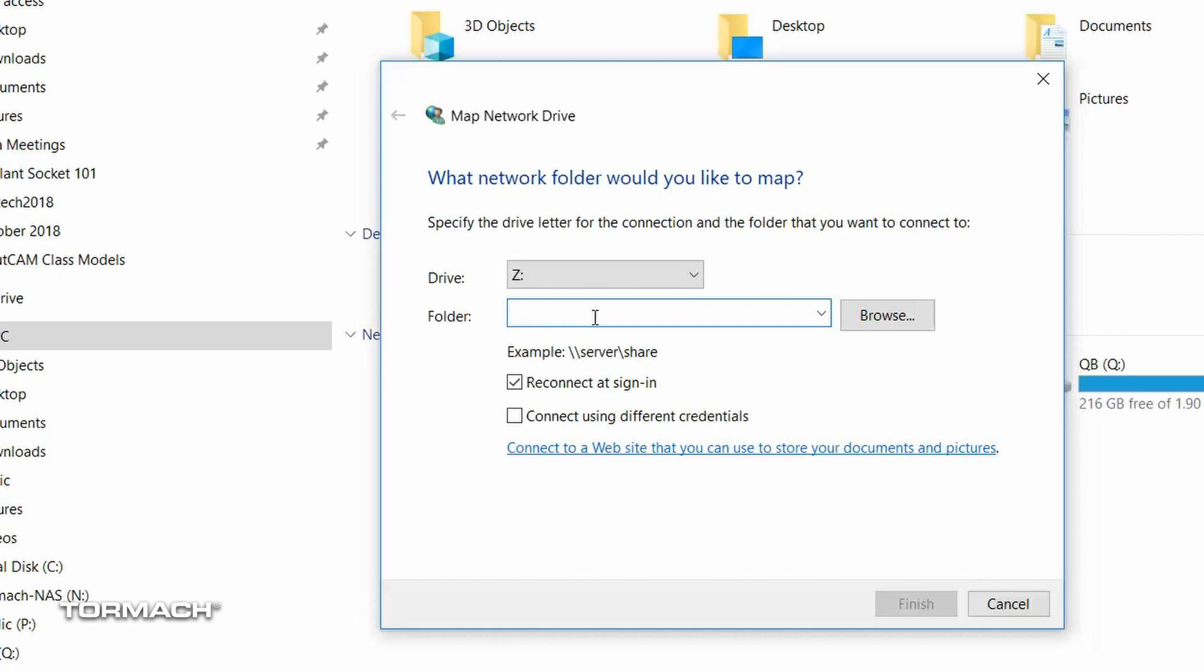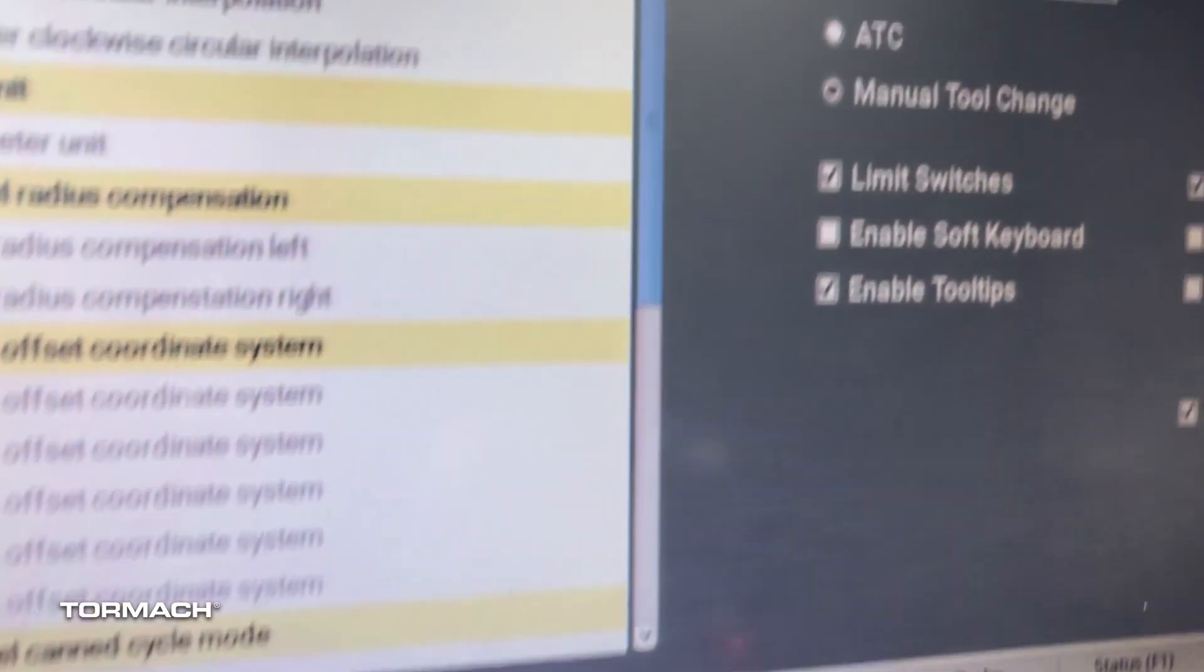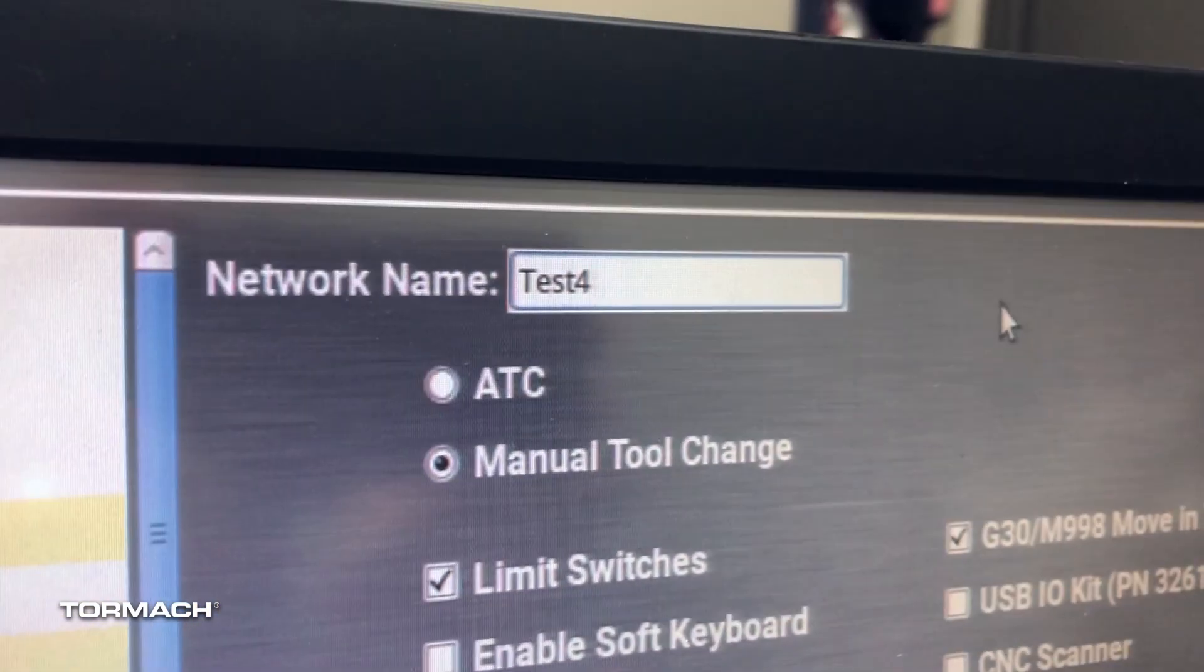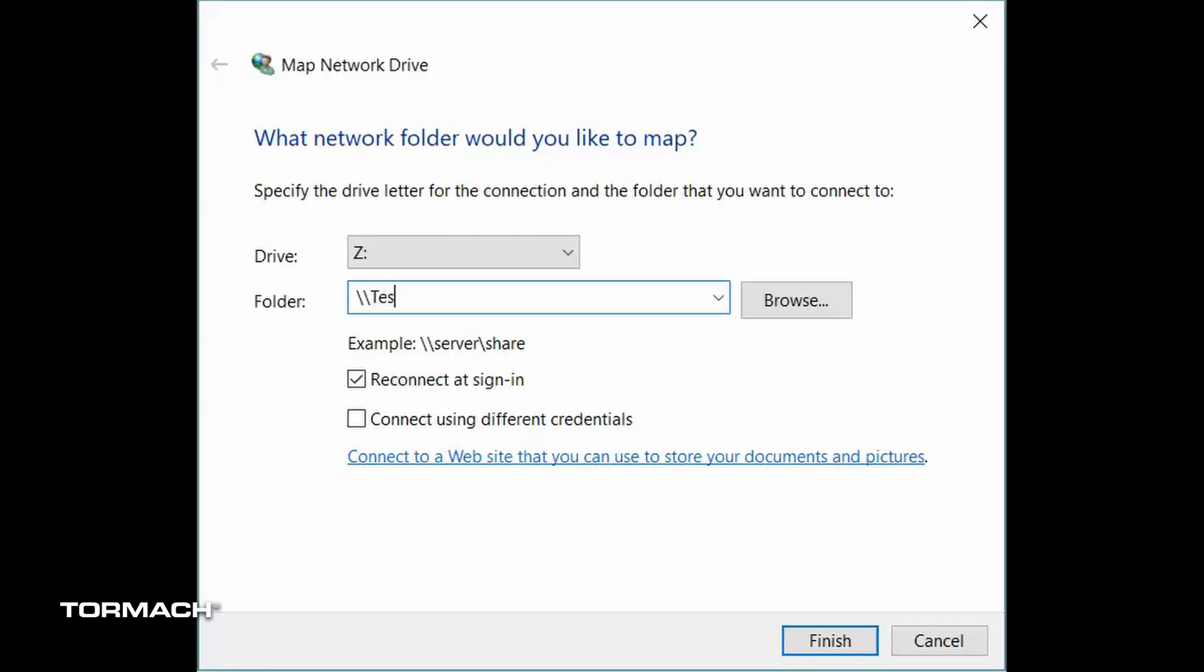And then in here is where we're going to put in our server and our share, just like the example shows here. A server is the name that's currently in your PathPilot under network name in the settings page. Ours is currently test4. So backslash backslash test4 backslash gcode. Just like that.